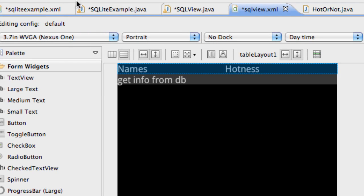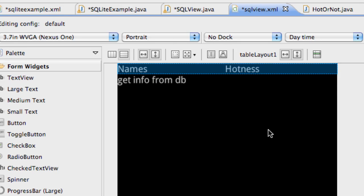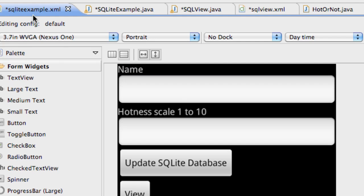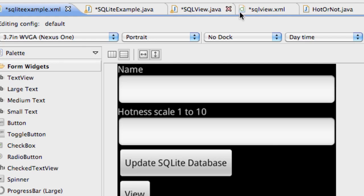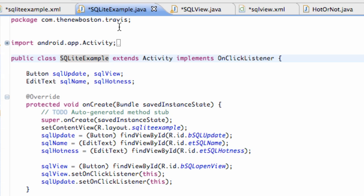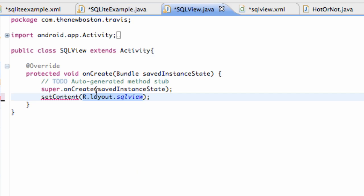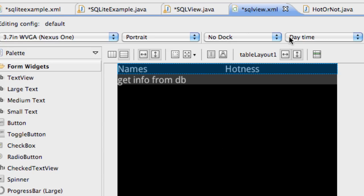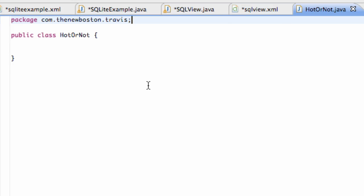So that's table layout and introduction to SQL, which we're going to actually get into in the next tutorial. But hopefully you guys have everything set up. Again, we have created five things: SQLiteExample XML, SQLiteExample class, SQLView, SQLView XML, and HotOrNot Java class. So hopefully you guys got everything set up and I'll catch you guys in the next tutorial. Have a good one.